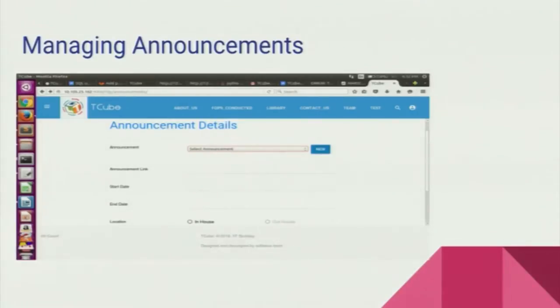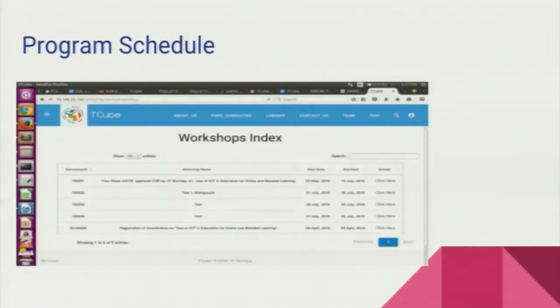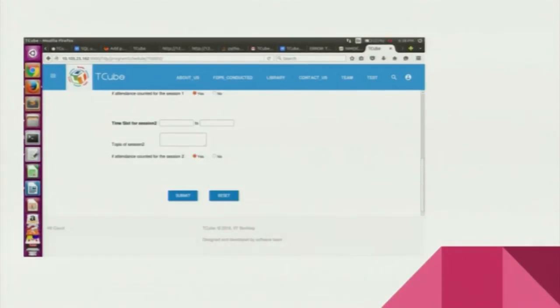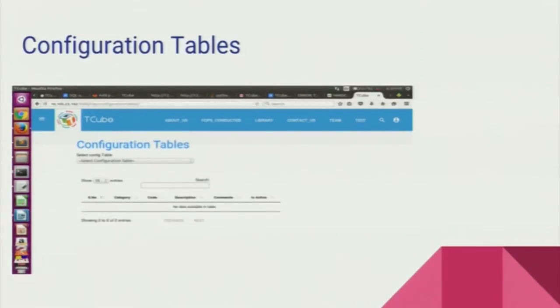We also have a managing announcements feature, where the principal course delivery manager can choose to make an announcement visible to the public or not. Coming to the program schedule, the principal course delivery manager is able to create program schedules for face-to-face sessions via two mechanisms: through software means or by an Excel upload. The manager can also view and manipulate the schedule using update and delete features. The admin can also view and manage configuration tables, including cities and institute heads.